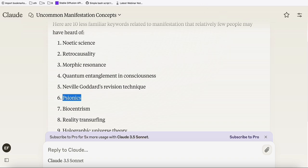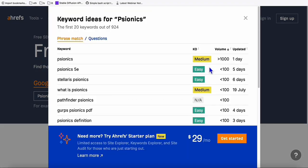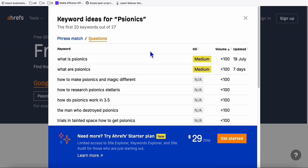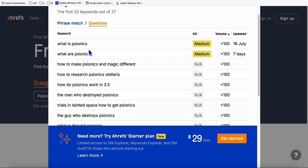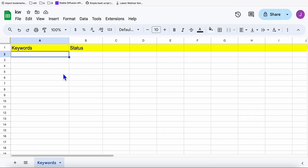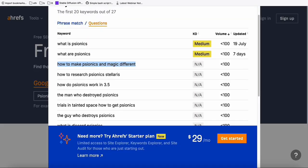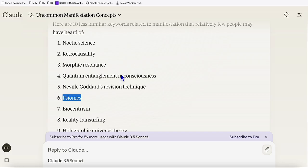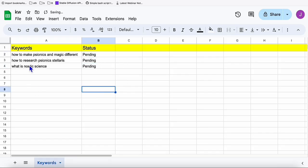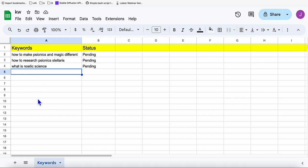I'll be using this keyword, but first I need to check whether it has search volume — otherwise it doesn't make sense to create content around it. As you can see, there are already questions we can use with this keyword, like 'How to make Sionics and Magic different.' I created this Google Sheet template with two columns — keywords and status — which I also use in Make.com. We put the keywords there and set the status to pending. This is the single source where you put all your keywords. If you have a thousand keywords, you can put them all here. I'm going to start with these three keywords. Make the status pending because we'll mark it done once it gets generated.